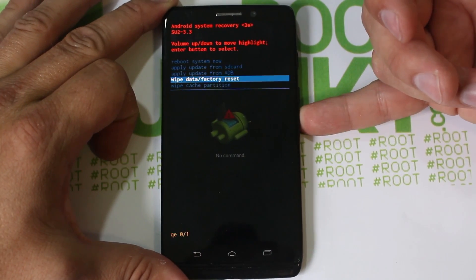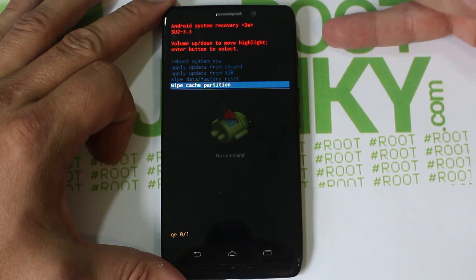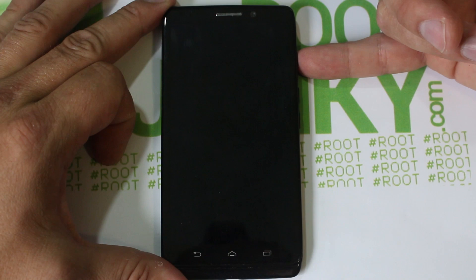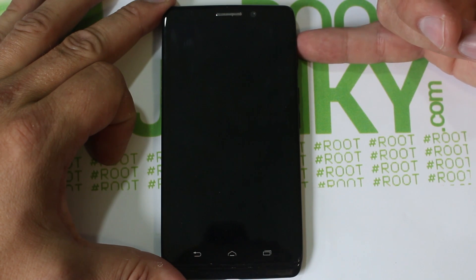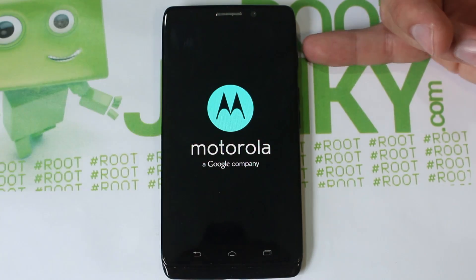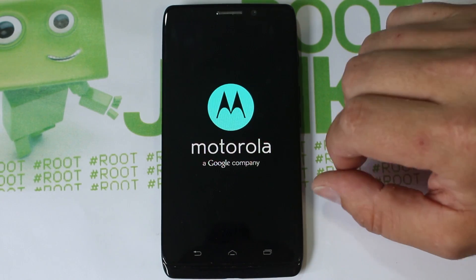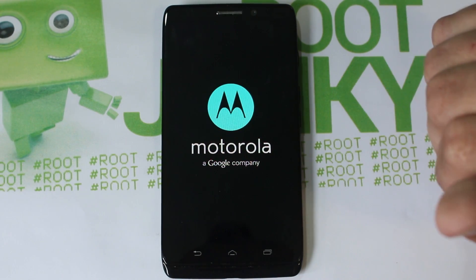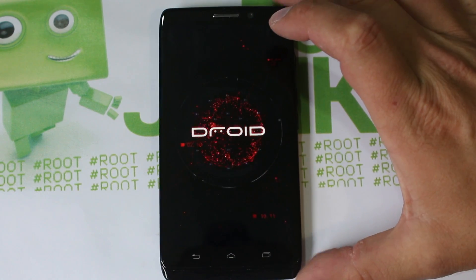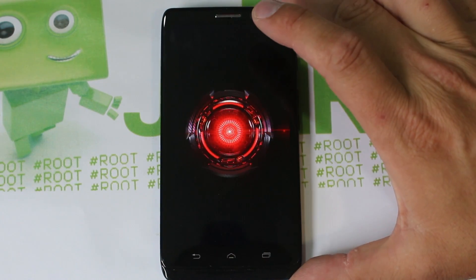We'll do cache first. This is wipe cache partition - you scroll with your volume buttons and select with power. That's going to quickly wipe the cache partition and it actually already reboots the device for you. Cache partition is basically something you might want to wipe if your device is running laggy and slow.